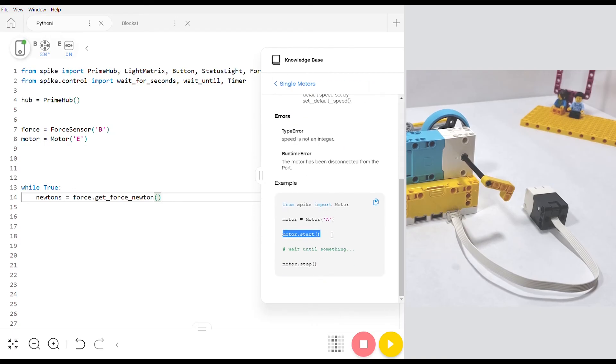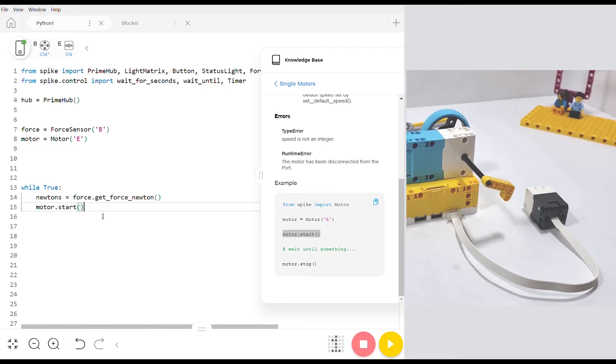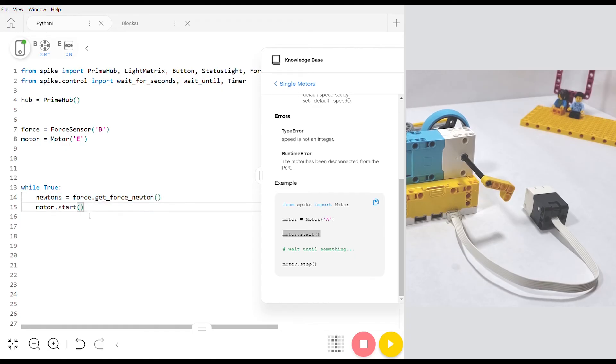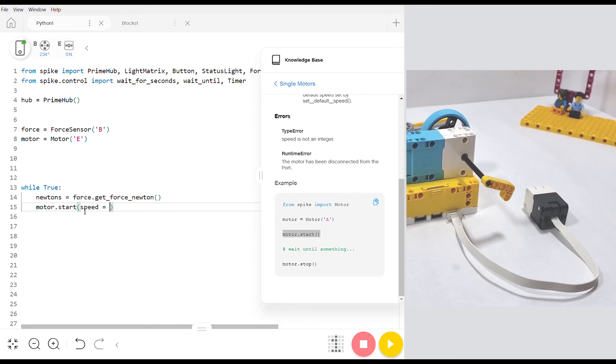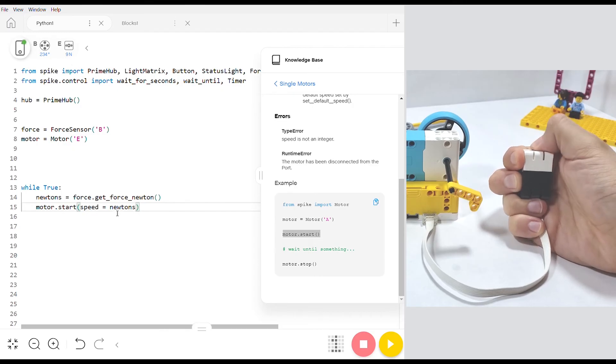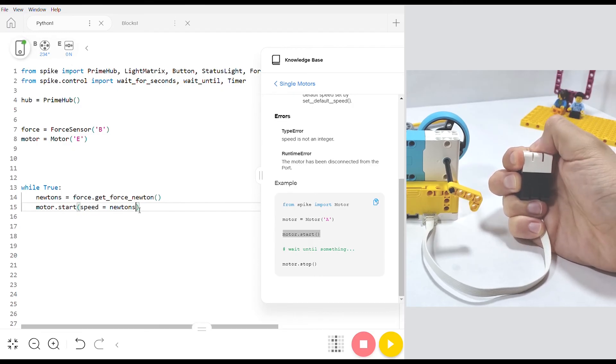If we just copy this line and paste it what we have now is that after the program detects how much force is being applied to the sensor then it starts the motor and we can set the speed of our motor to be equal to the newtons that are being detected so that every time there's a change on our sensor the motor will speed up or slow down accordingly.